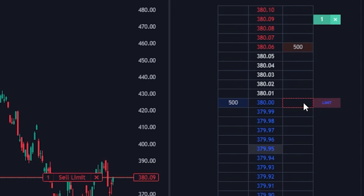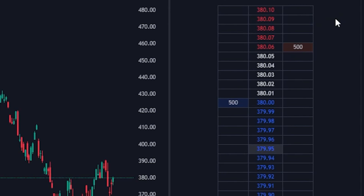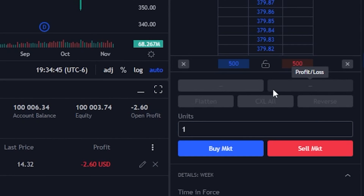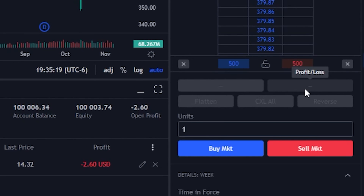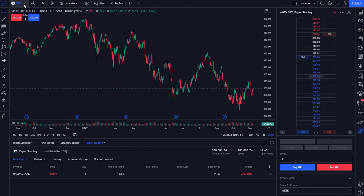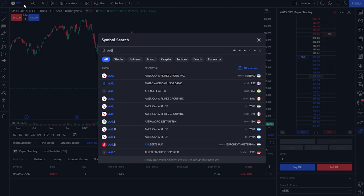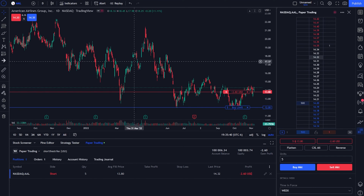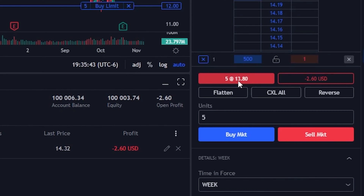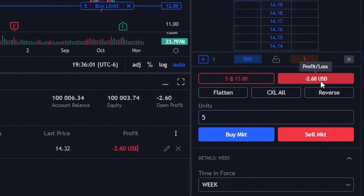Now let's go ahead and exit out of this. Besides the pricing ladder, you'll also notice a few different buttons down below. The first two boxes show our current position and our current profit or loss on the position. Since we don't have any shares of SPY right now, they are both blanked out. But if I flip this over to American Airlines, since I do have an American Airlines position, you can actually see I've got a short position — I shorted five shares of stock at $13.80 — and to the right it's telling me that I'm currently down $2.60 since shorting it.